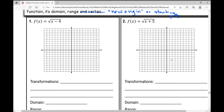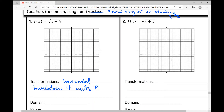The x minus four is underneath the radical, so it's a horizontal translation. Is it left four or right four? It does the opposite of what you'd think — this is actually a horizontal translation four units right. So we're going to take that starting point at (0, 0) and move it right four. Our new starting point, or new origin, is at (4, 0).